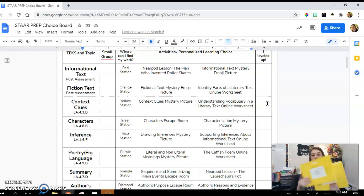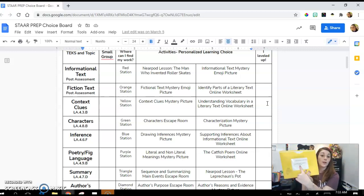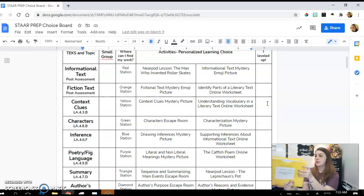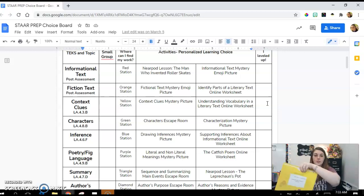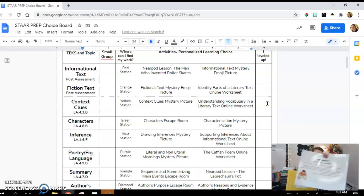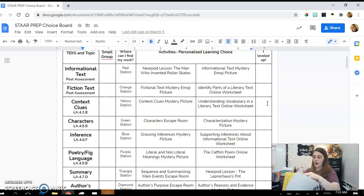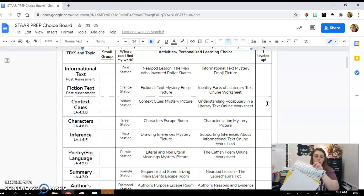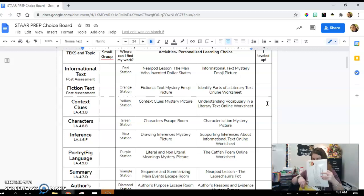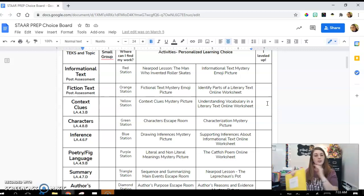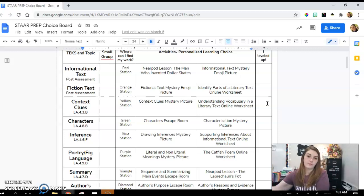Inside the station bucket are two yellow folders representing the two different activities. On the front it says 'yellow station' and the activity name. For the context clues mystery picture folder, the first thing inside is the instructions — step-by-step directions — then a laminated sheet with the story and their own coloring sheet for the mystery picture, all in one folder. They put everything back because I'm a neat freak. The folder tells them how to turn it in, then they put the station bucket back.